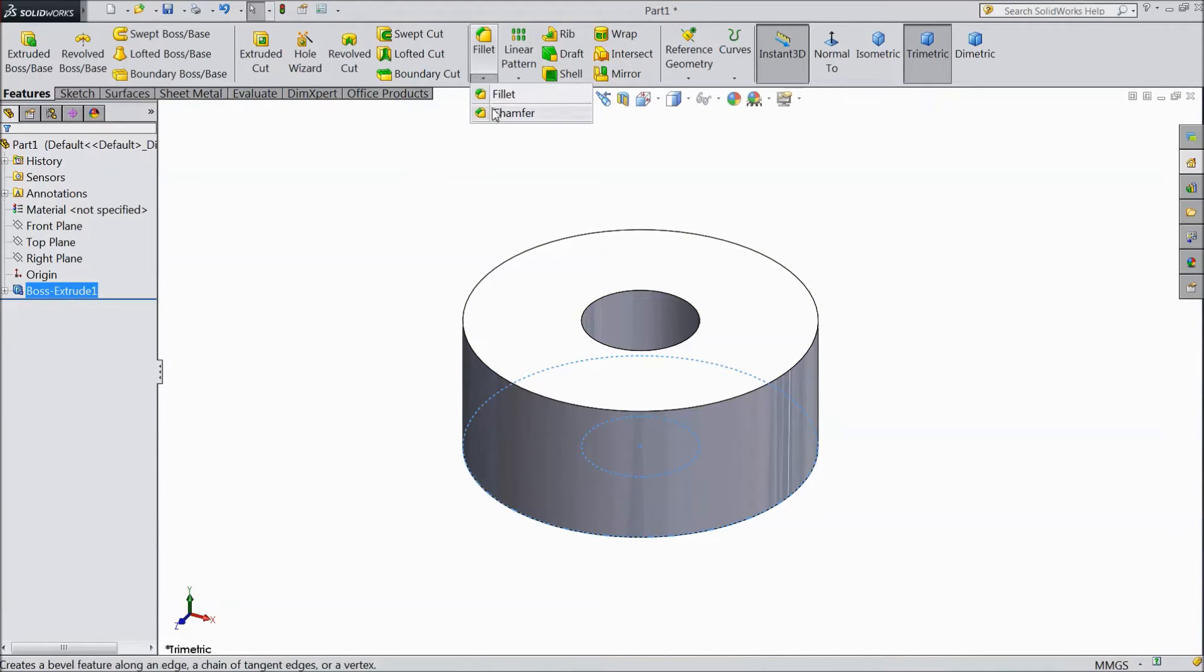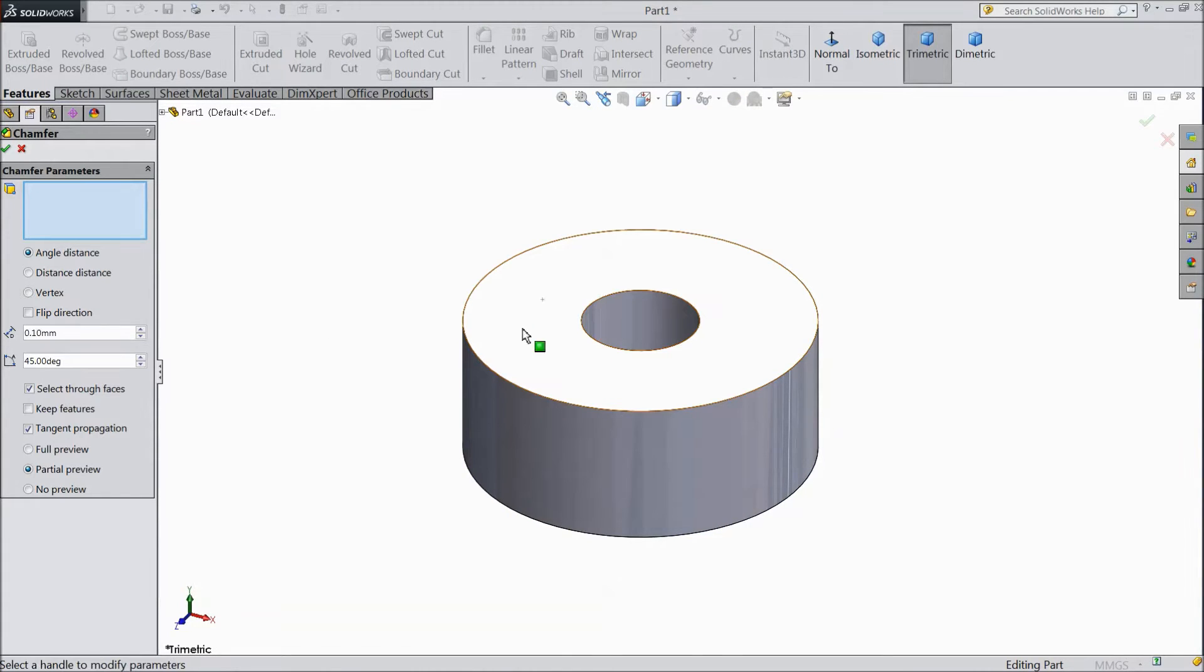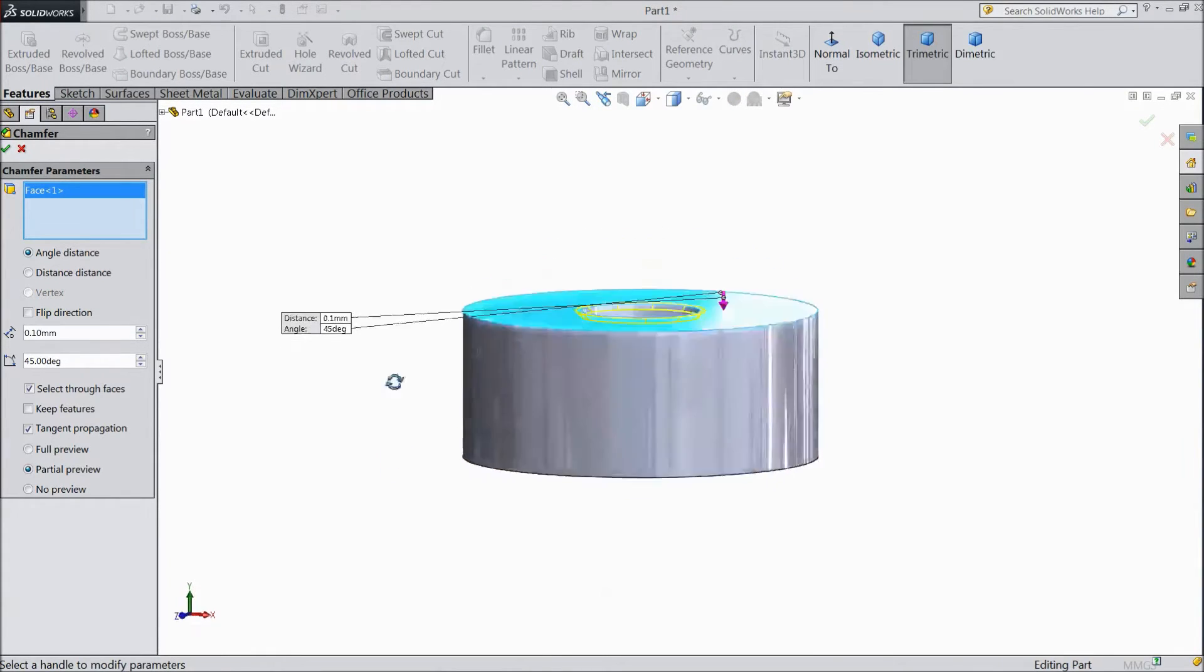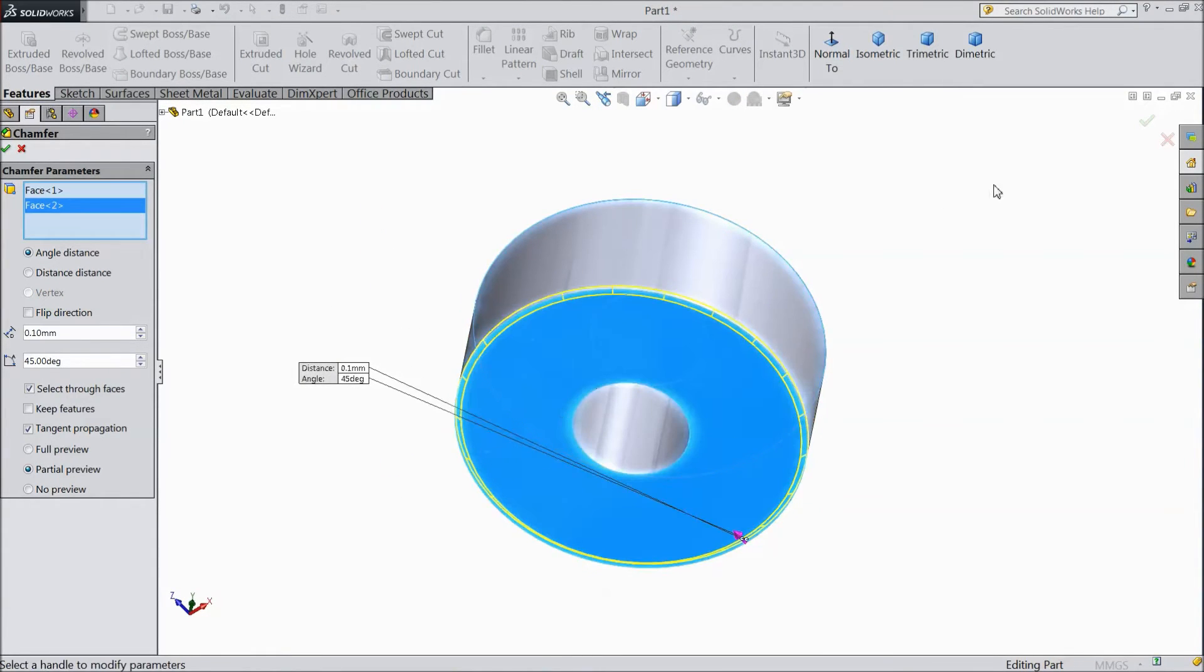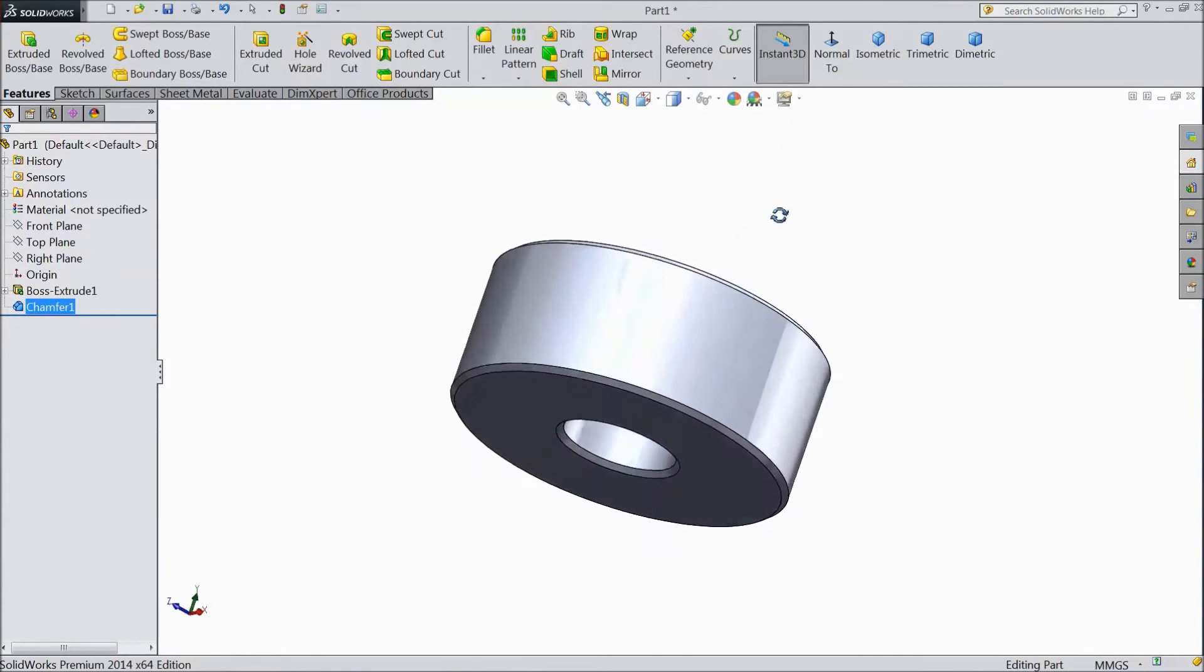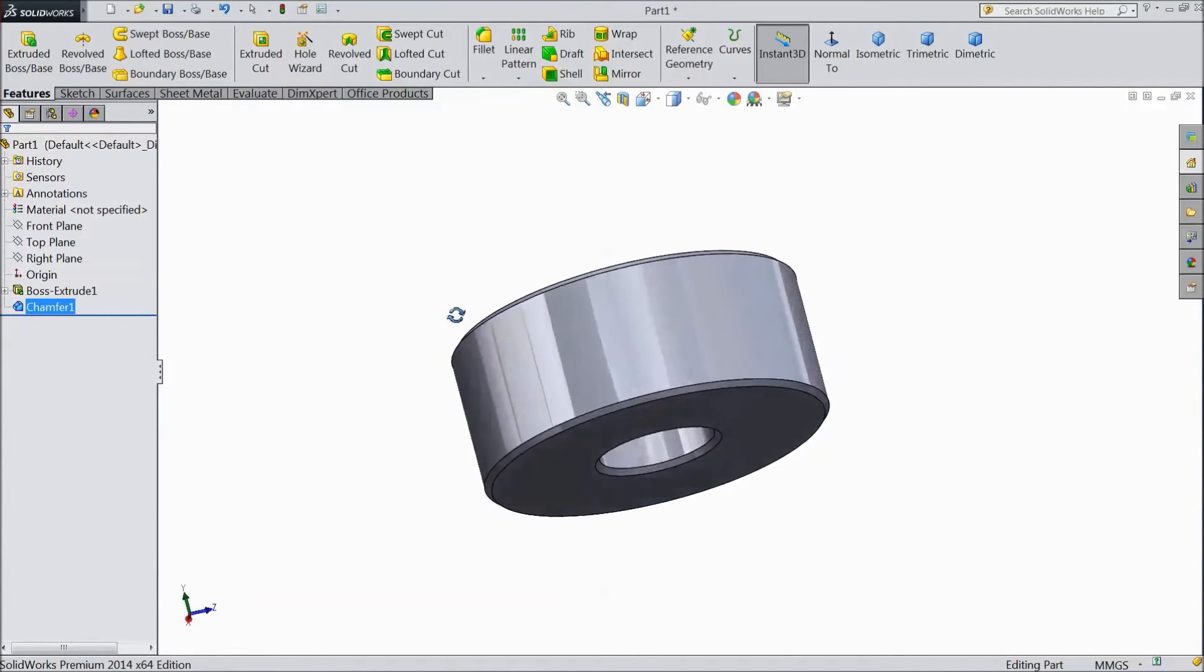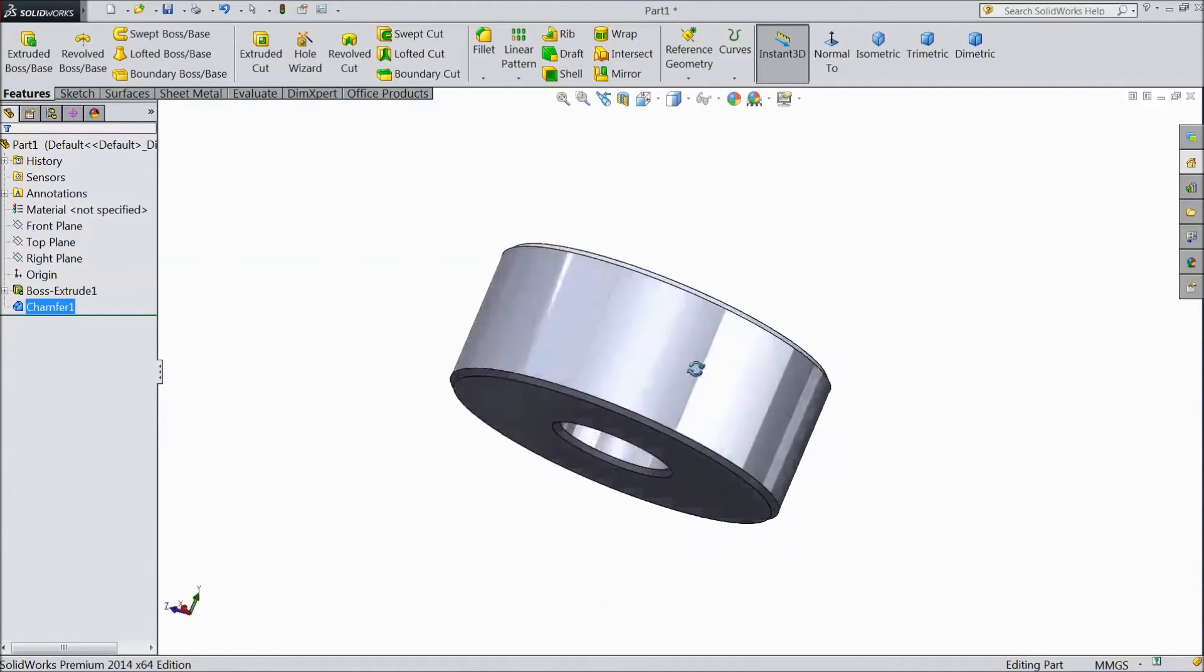Now choose chamfer. Select 0.1mm and select top surface and bottom surface. Click OK. Now our bush is ready.